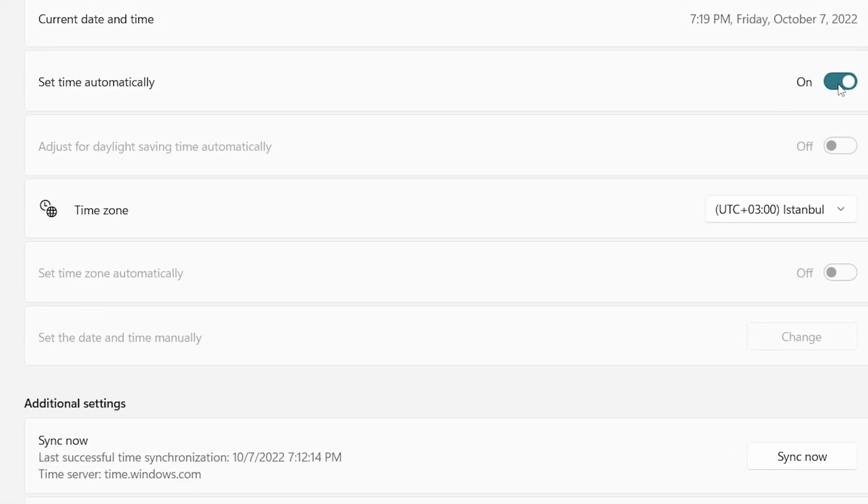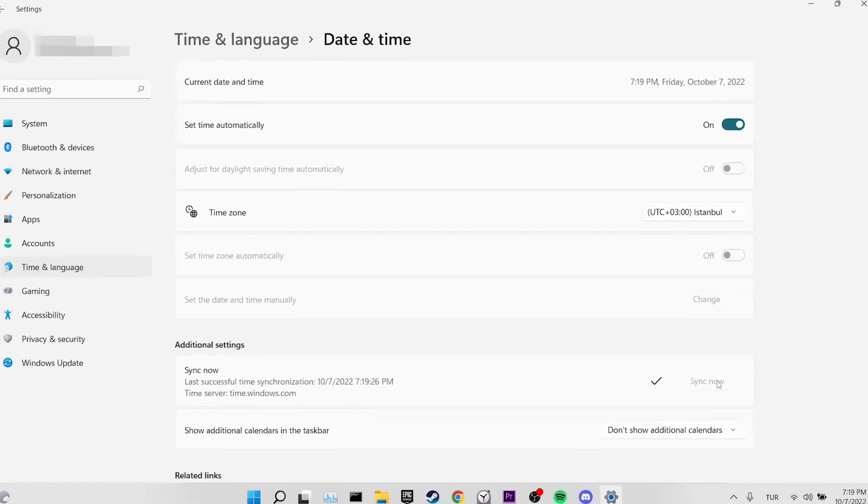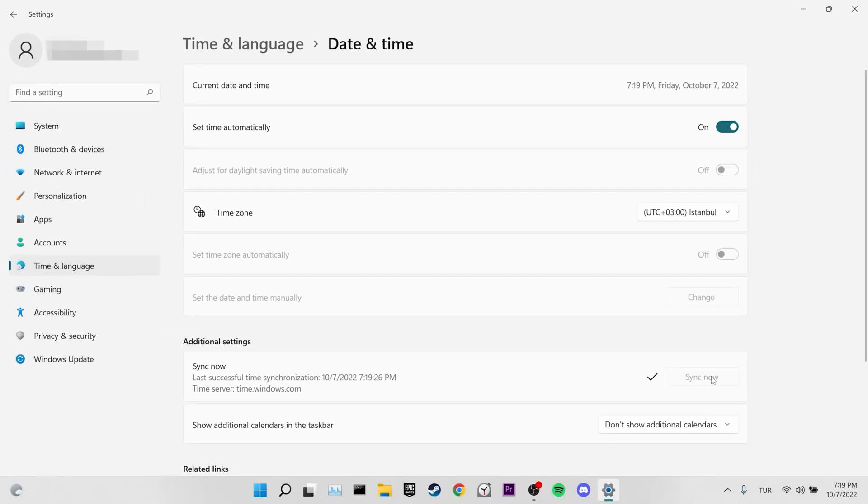After doing this, we click on sync now. Now we can check if the problem is solved or not. This was our third solution.